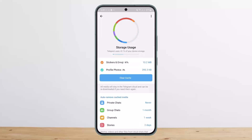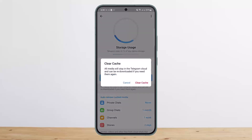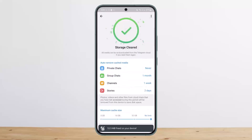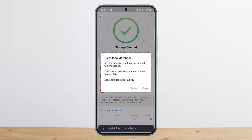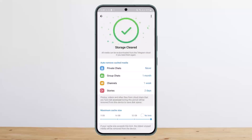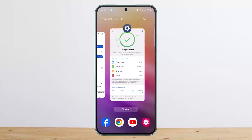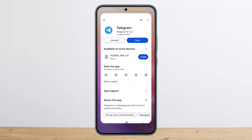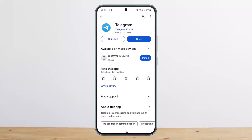Tap on the Clear Cache option, then tap on the three-dots option at the top right corner of the screen, and tap on Clear Local Database as well. Once you do so, this will fix the issue and remove any glitches, bugs, or login errors.